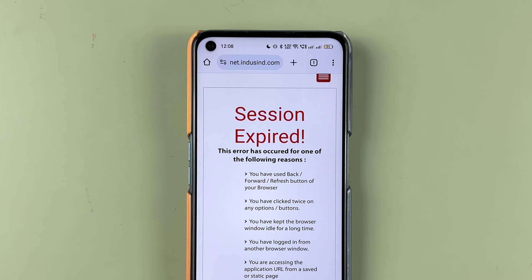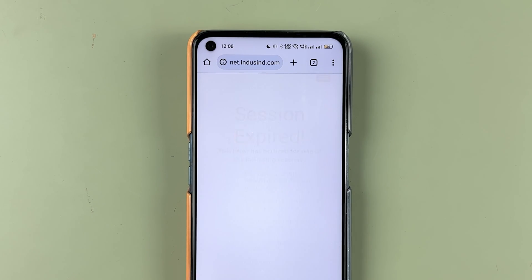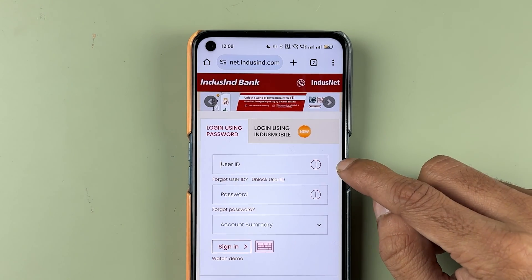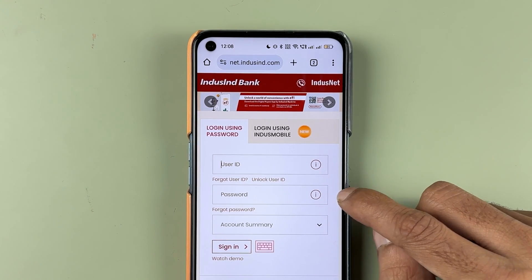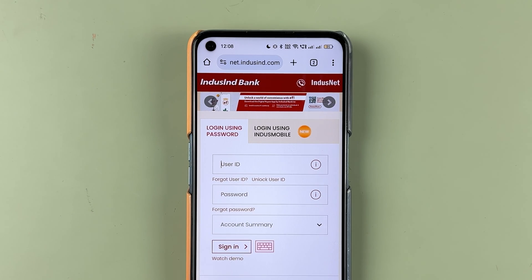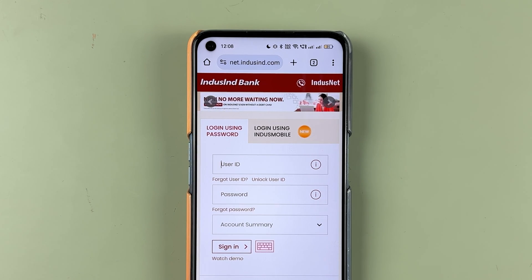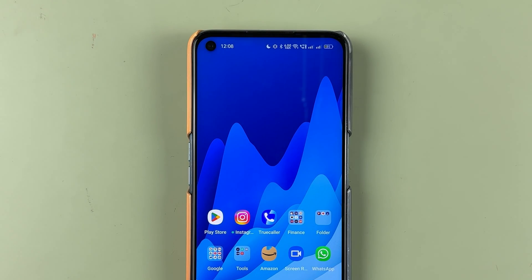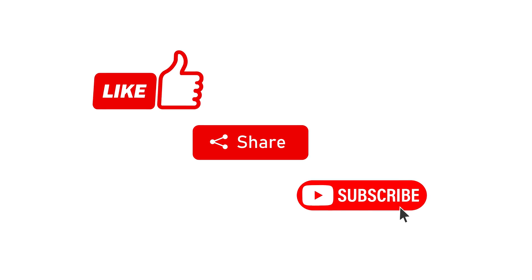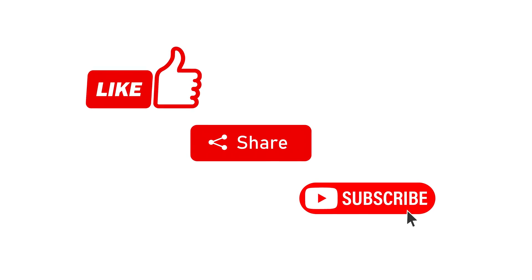After that, select the login option, go to login to Indescent Net, enter your user ID and your new password, and you can sign in to your Indescent Net Banking. This is how simple it is to reset your Indescent Net Banking password if you have forgotten it. That's pretty much it for today's video. If you find this video informative, don't forget to subscribe.